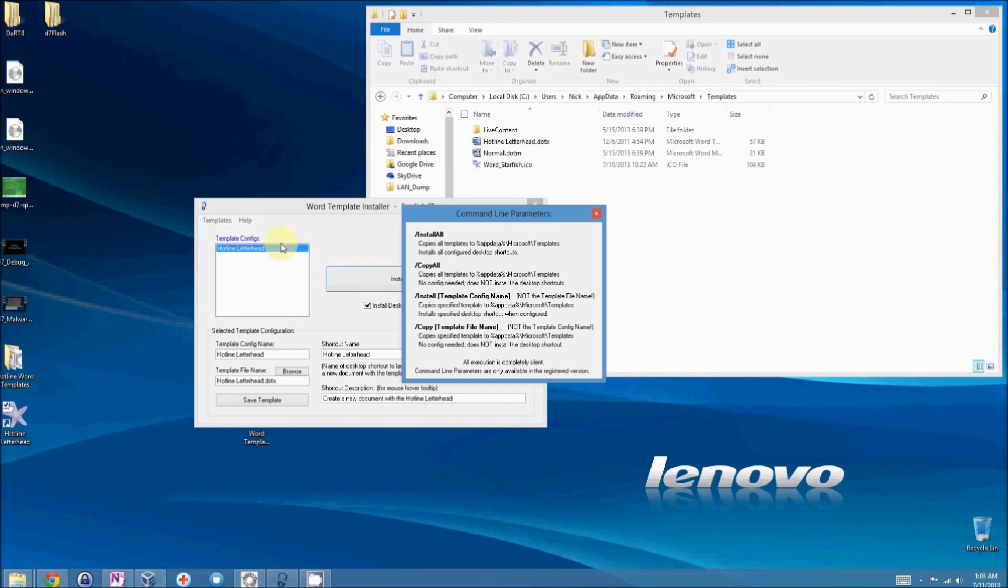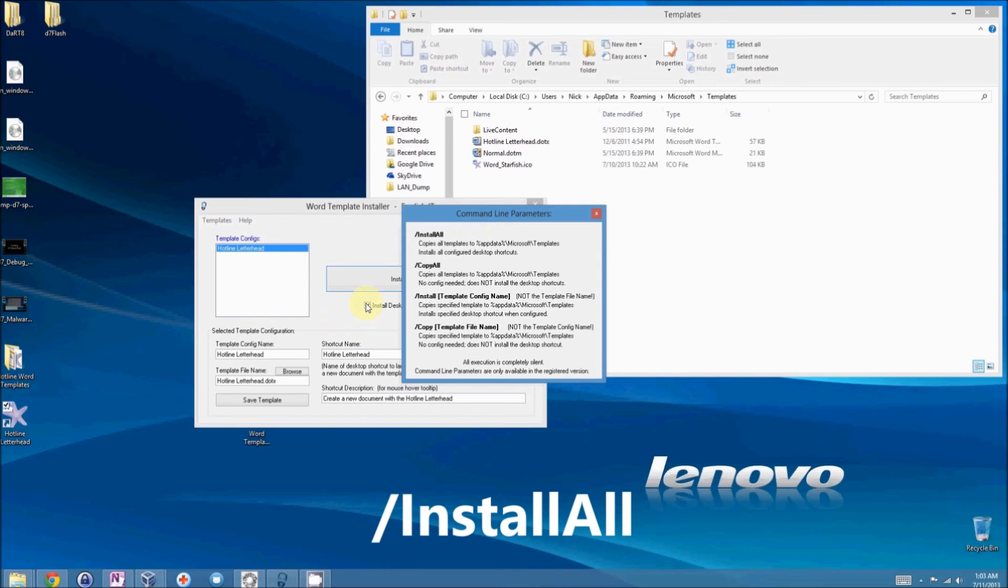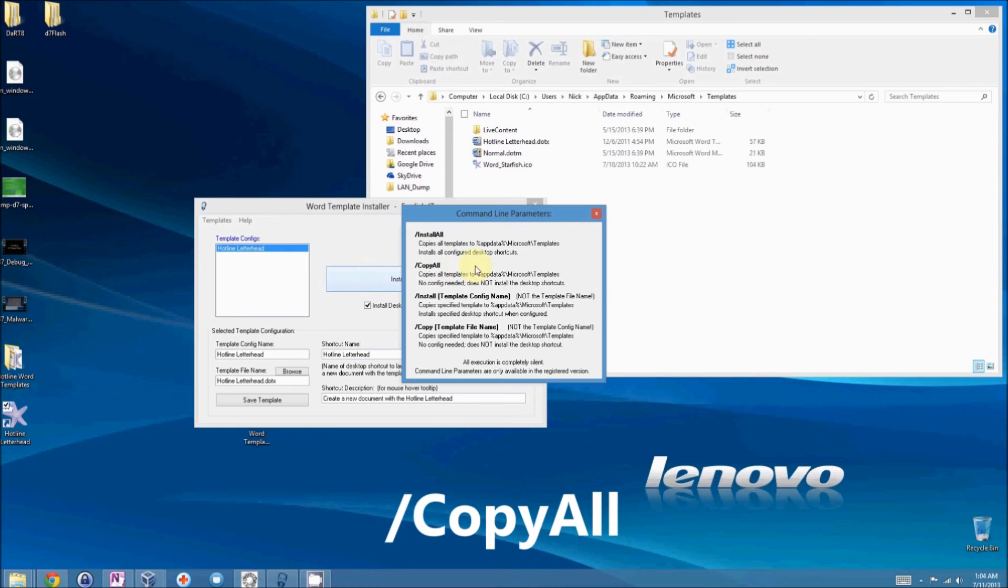There are four that I've provided. The first one is install all. This will install every template that you have configured in the Word template installer. And it will also install the desktop shortcuts if they're configured.